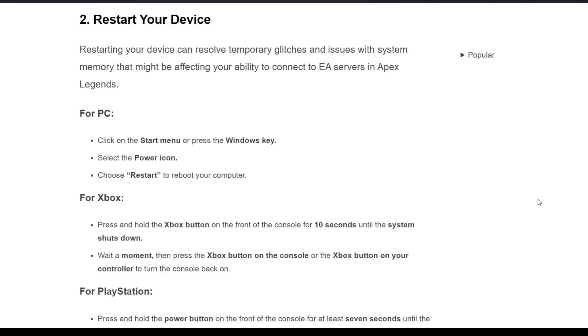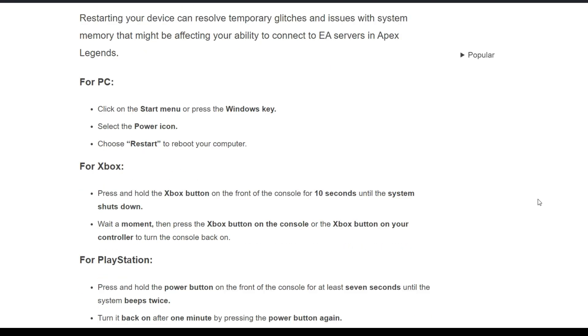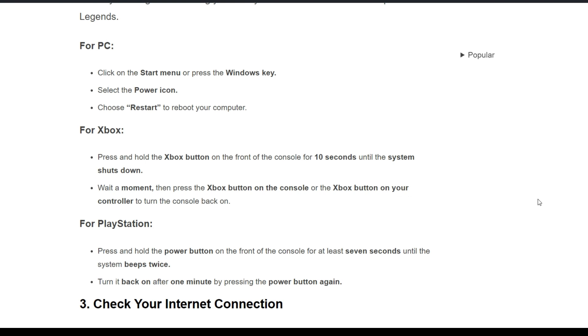Second solution: restart your device. Restarting your device can resolve temporary glitches and issues with system memory that may be affecting your ability to connect to EA servers in Apex Legends. For PC, click on the Start menu or press the Windows key, select the Power icon, and choose Restart to reboot your computer.